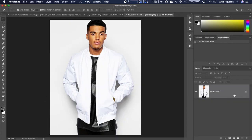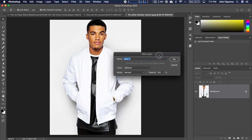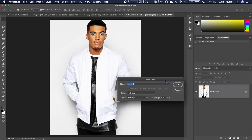So we have our image right here. I'm going to change this from the background — if you remember the background is the lowest layer. I want to be able to put layers underneath it, so if you double click on this layer on the right hand side it opens up this window. This is to convert it from a background to a standard layer within Photoshop. I'm just going to call this guy in jacket.